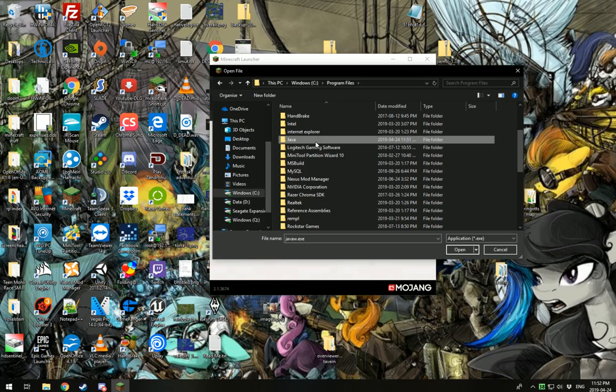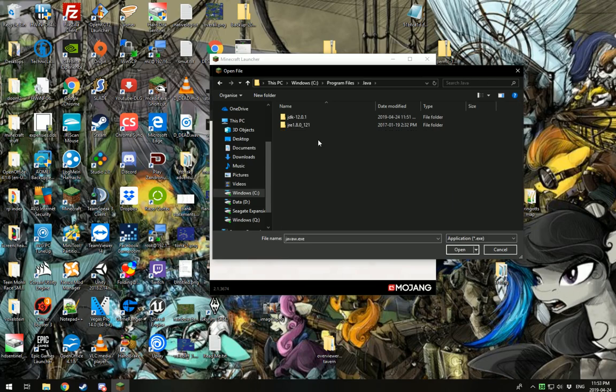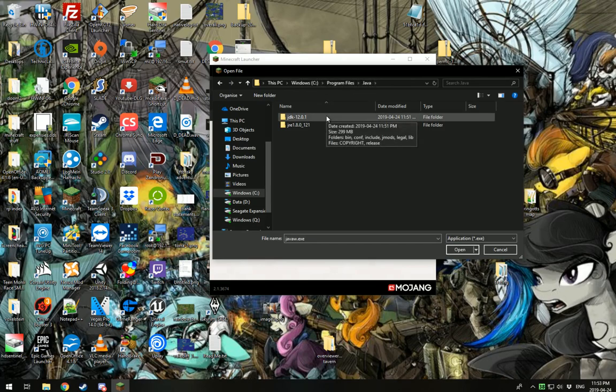That is right. We are using 64-bit Java, so it is installed in the 64-bit directory. So Windows, Program Files, Java. Makes sense, right? Look at me, a perfect professional.